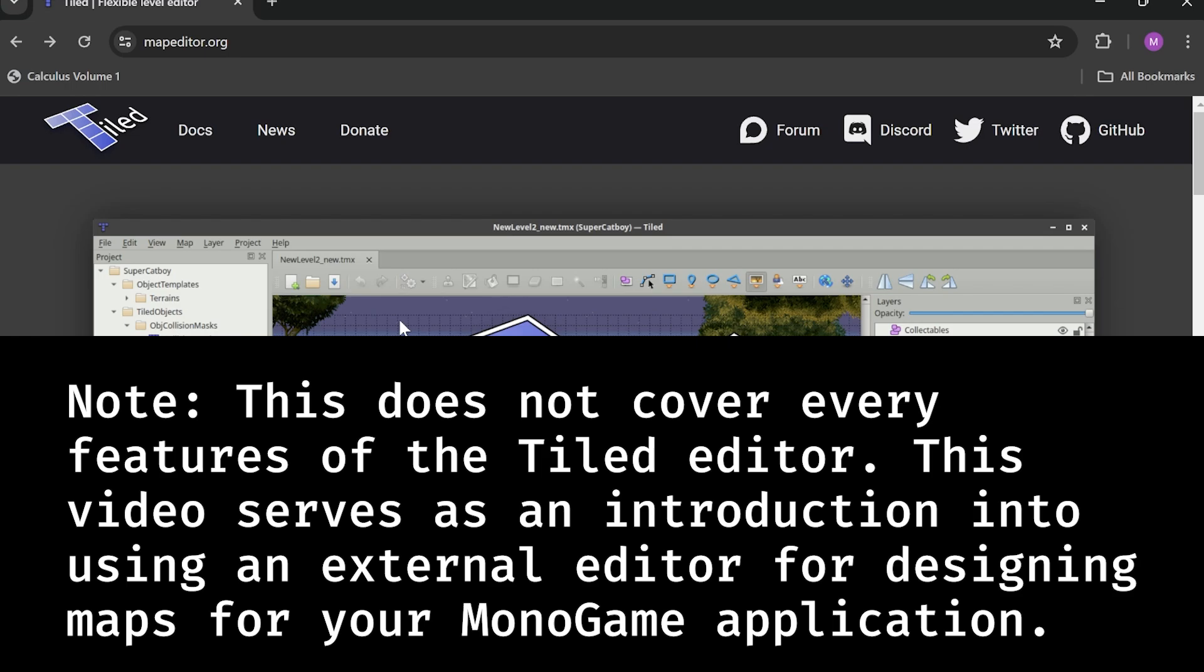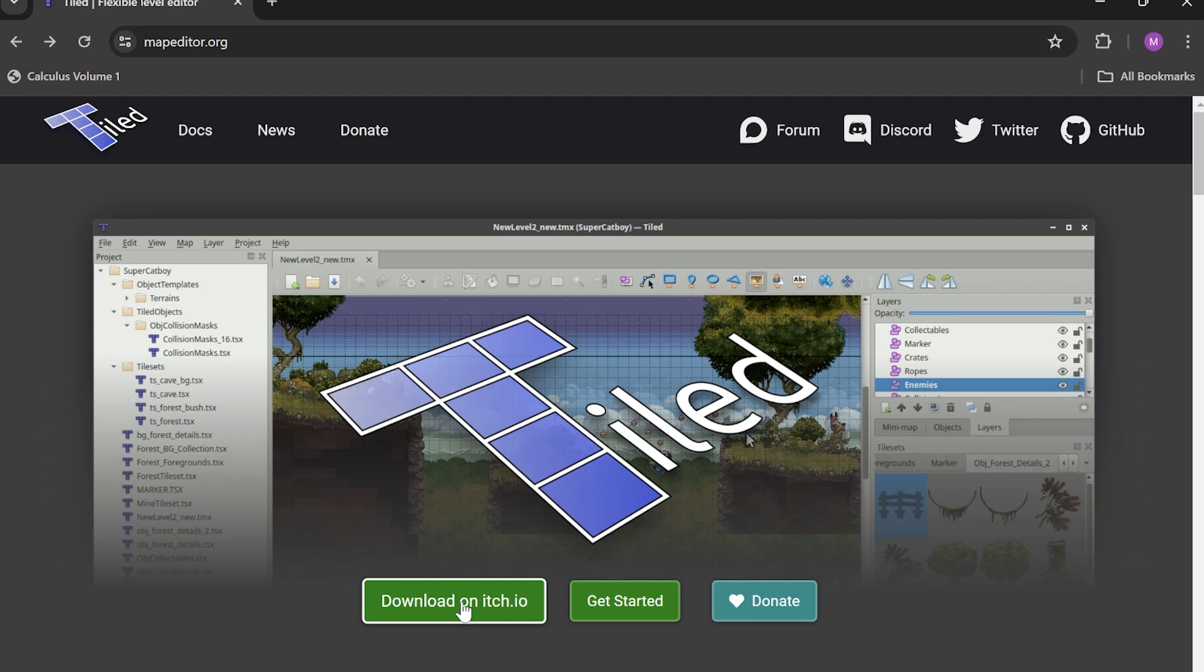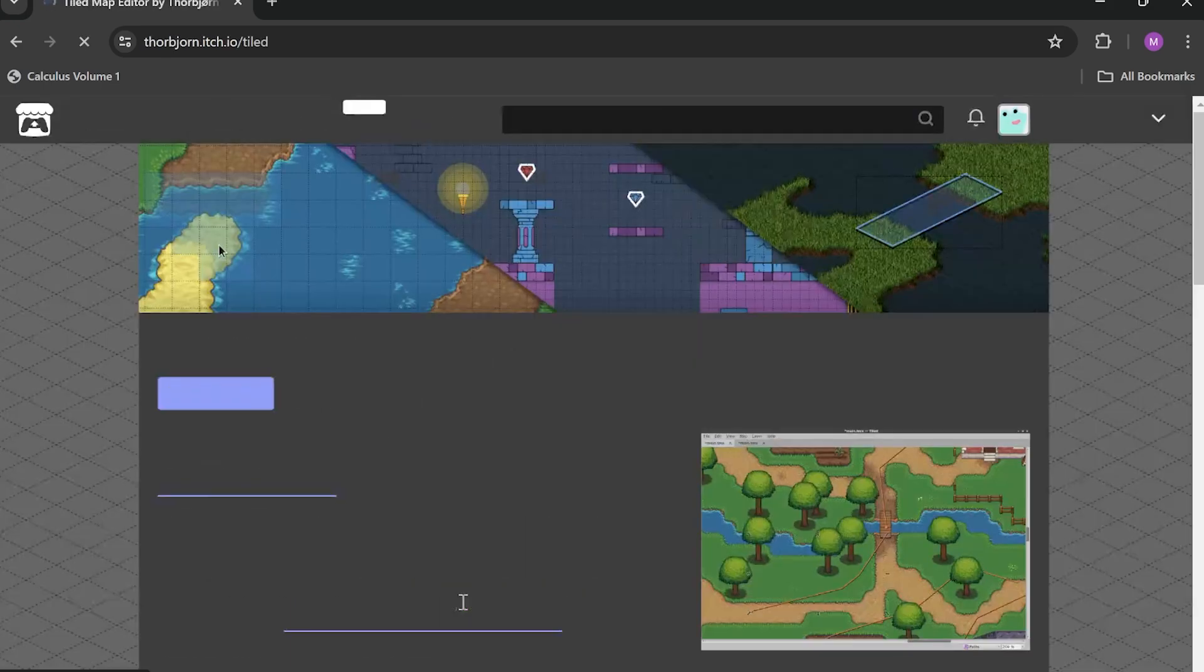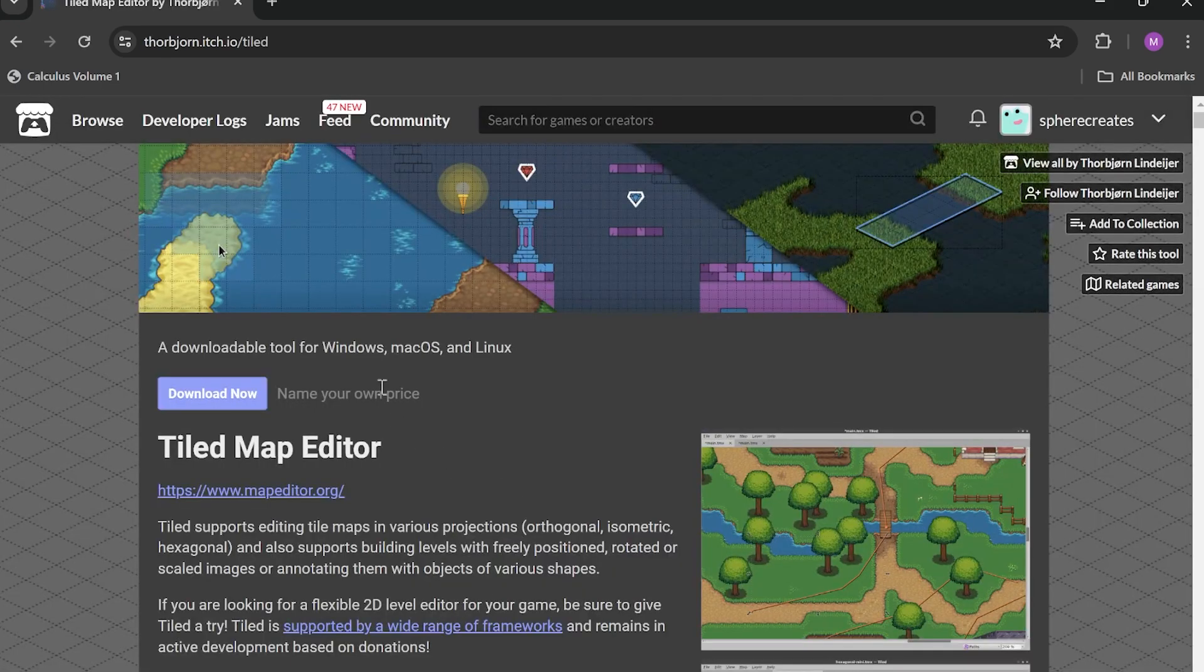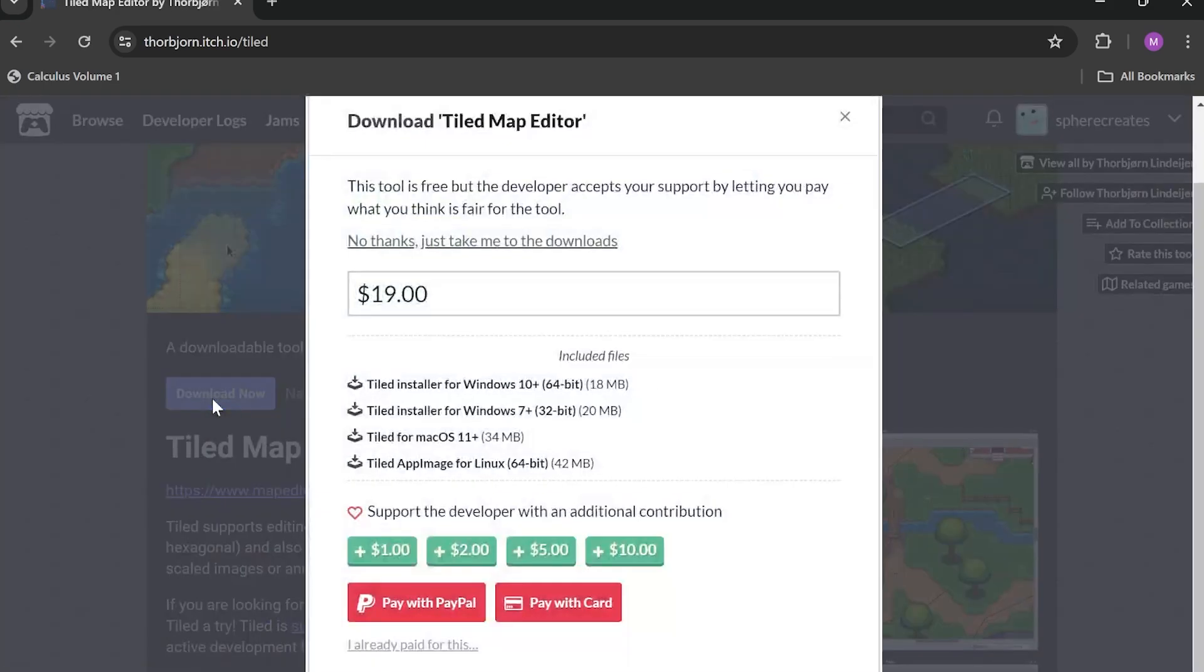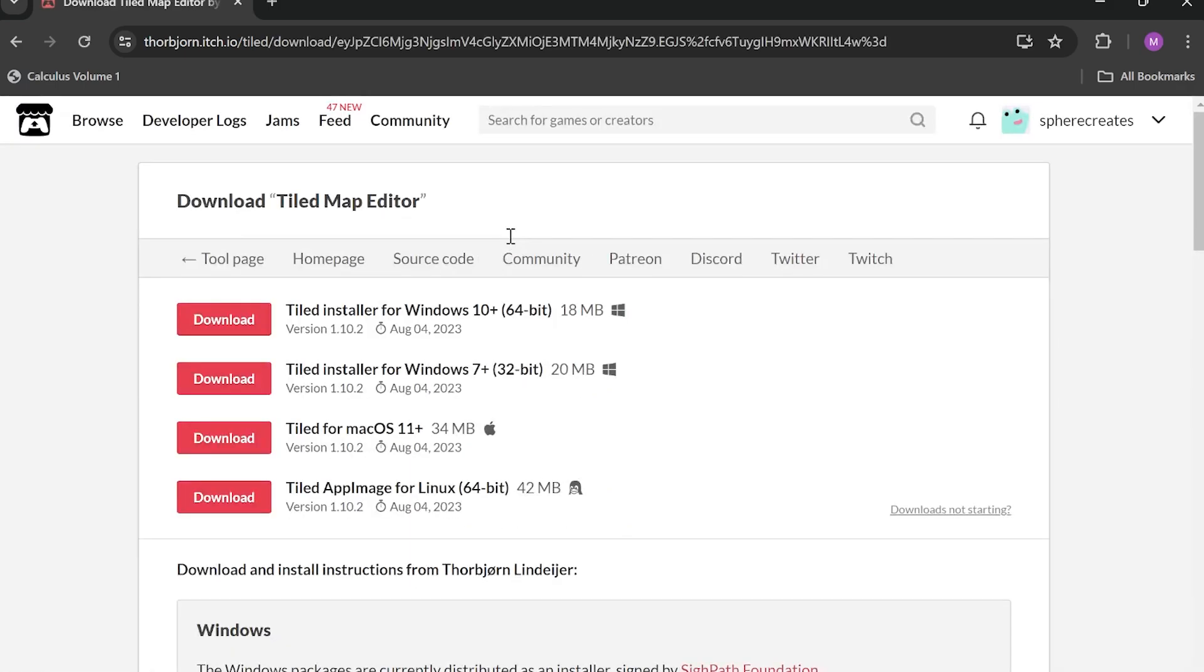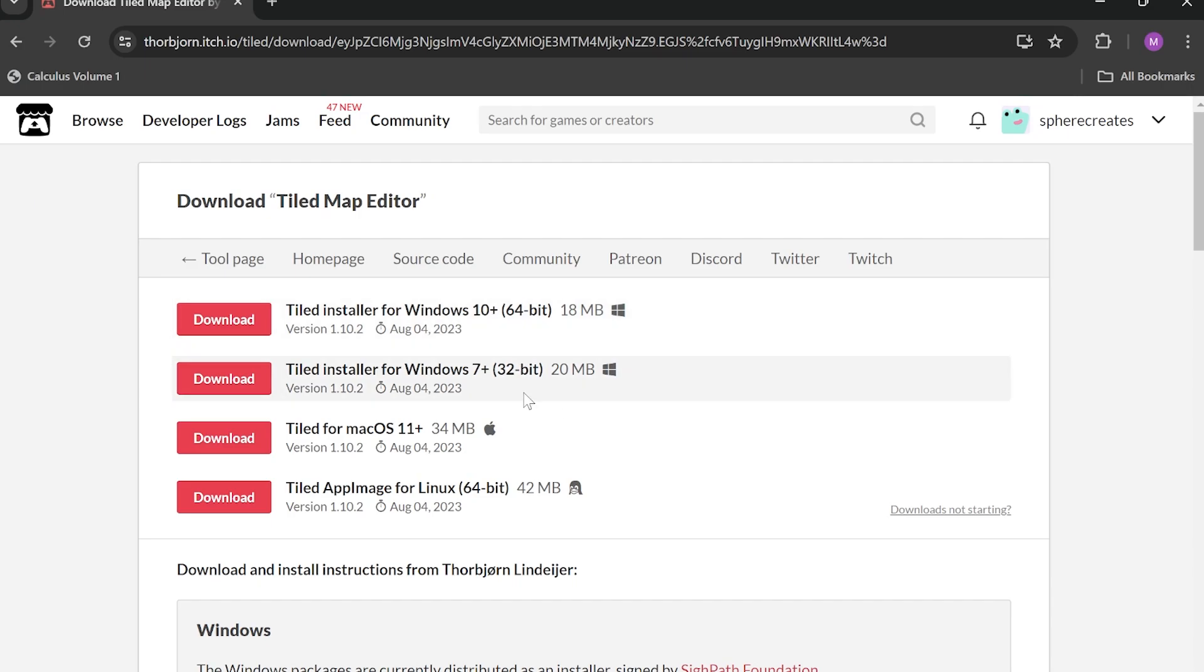If you don't know what it is, Tiled is a really popular tilemap editor for game engines or frameworks that don't have their own one built in. It's free on itch.io, so let's go ahead and download it. Link's in the description. Go ahead and click on download on itch.io and then download now. It has a suggested donation that I highly recommend if you're able to, but if you're not, just do no thanks, just take me to the downloads. Install the installer for the correct operating system and then run it and you're all done.